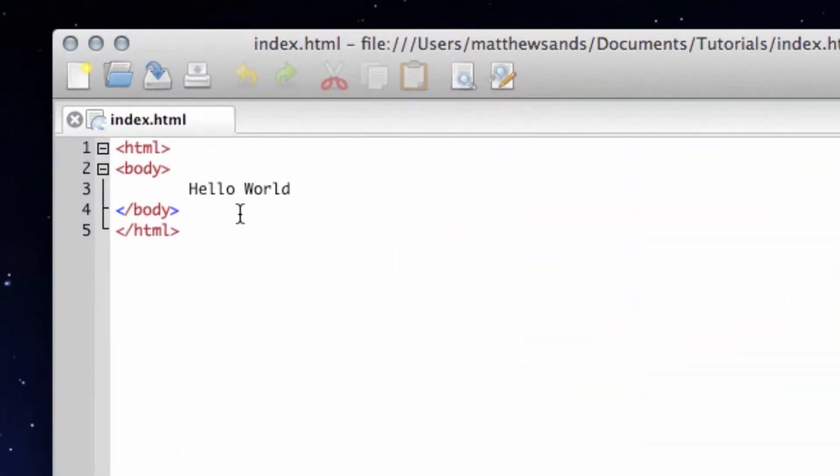Hello everybody and welcome to my third HTML tutorial. This tutorial is going to go through tags and what they mean in your HTML.